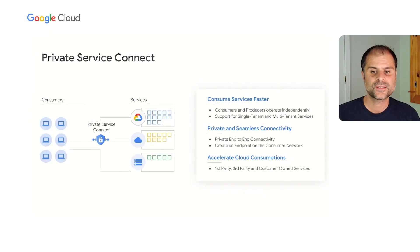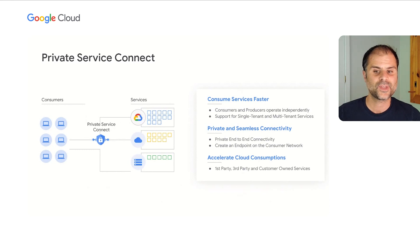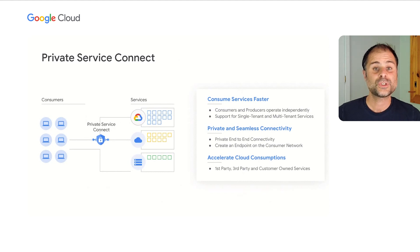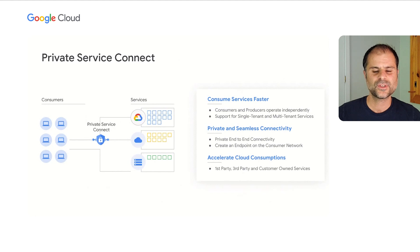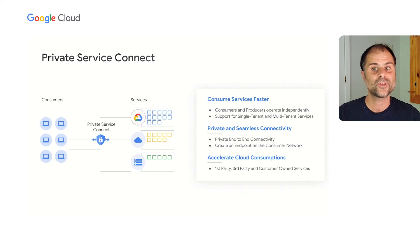For third-party services, we have a set of partner integrations launching soon, including MongoDB and Snowflake. This allows you to privately consume these services without traffic ever leaving a secure perimeter. For services you develop, PSC helps you decouple building a service from consuming that service, and allows your development teams to iterate independently across a clean boundary, increasing their velocity. PSC today represents a meaningful security perimeter around the producer, and going forward our intent is to produce an even richer set of controls.